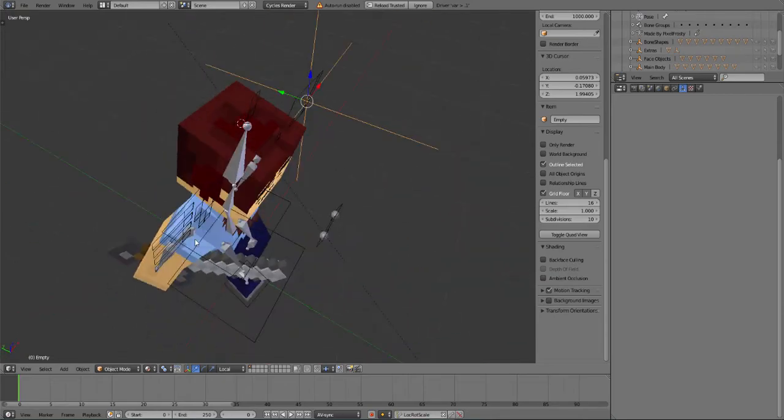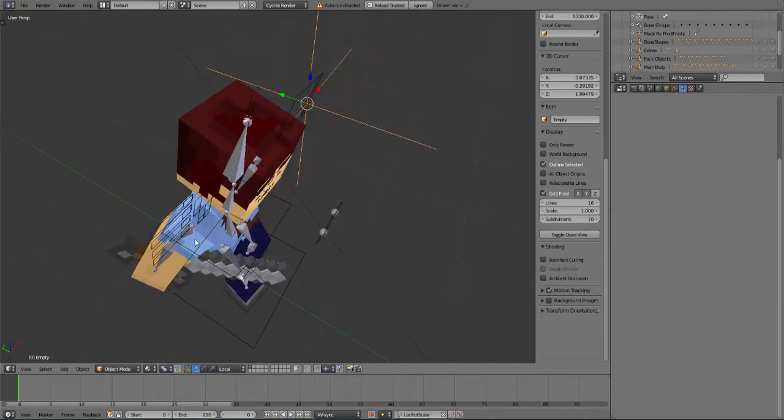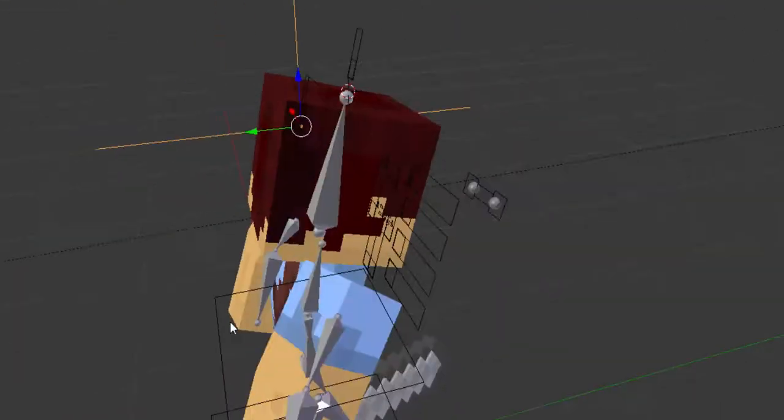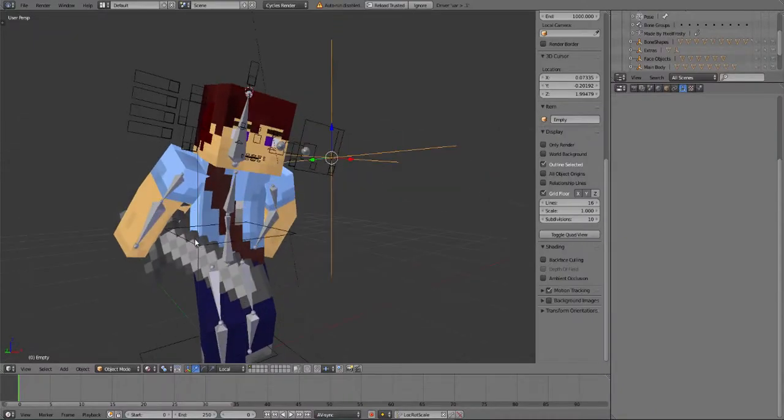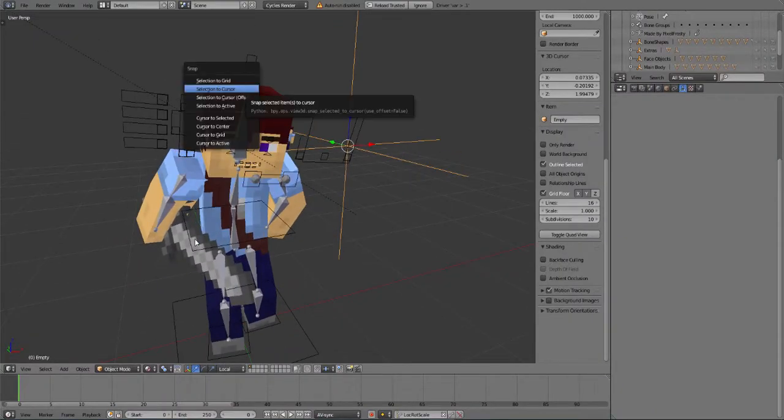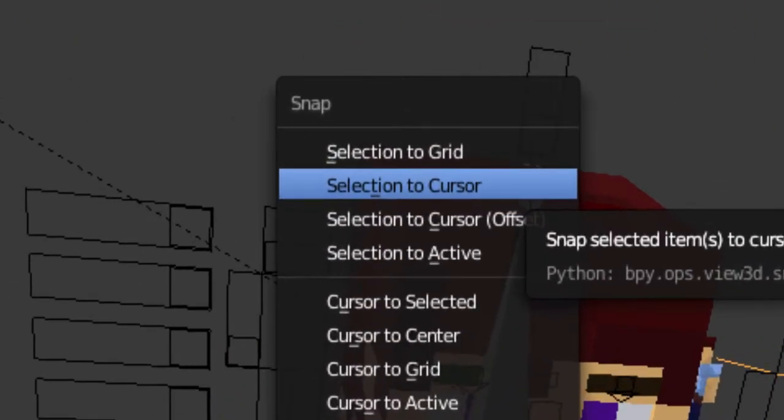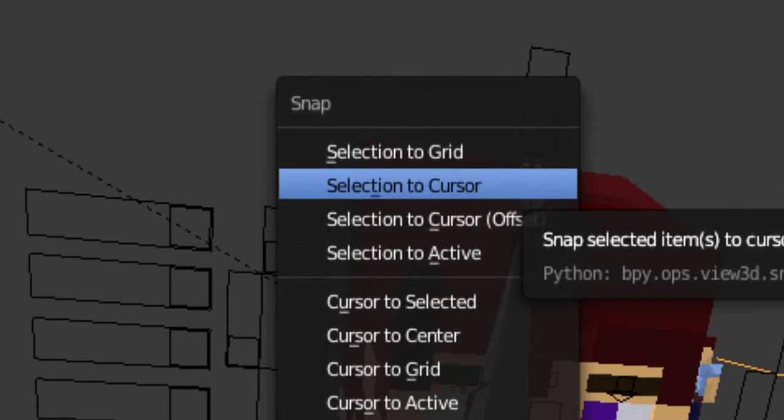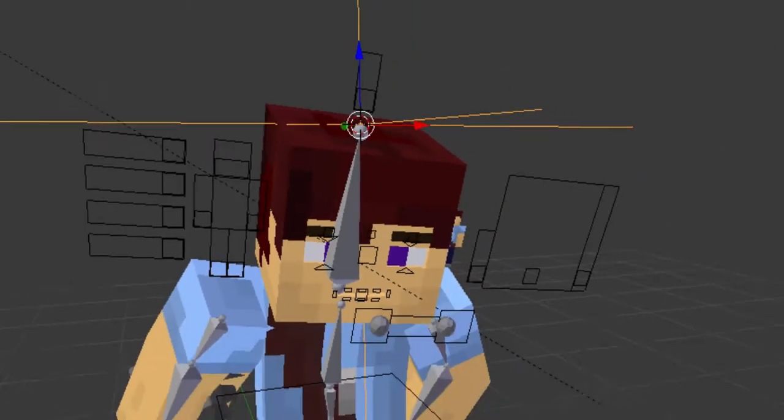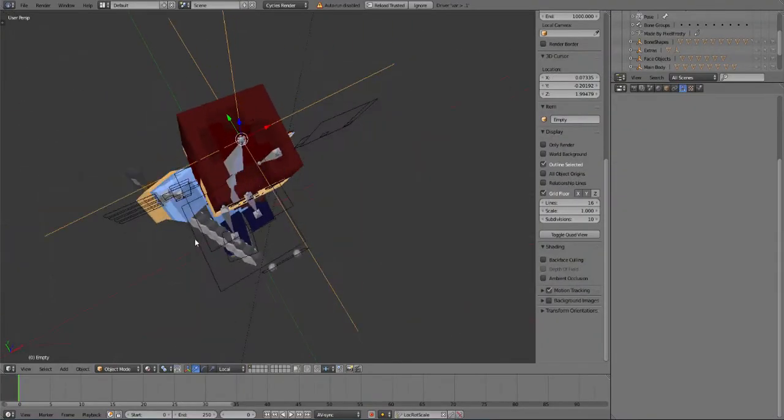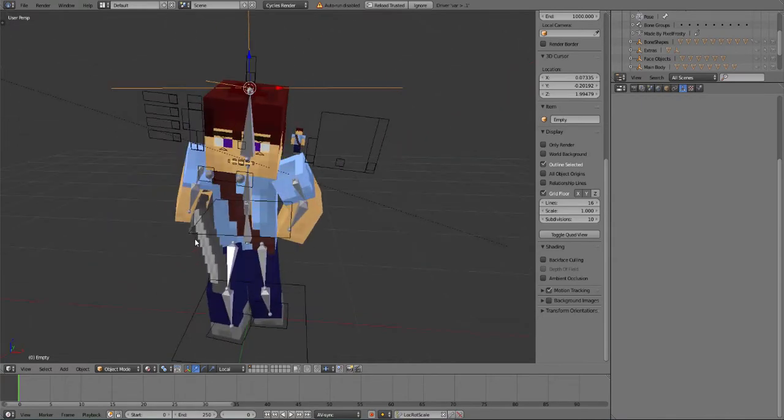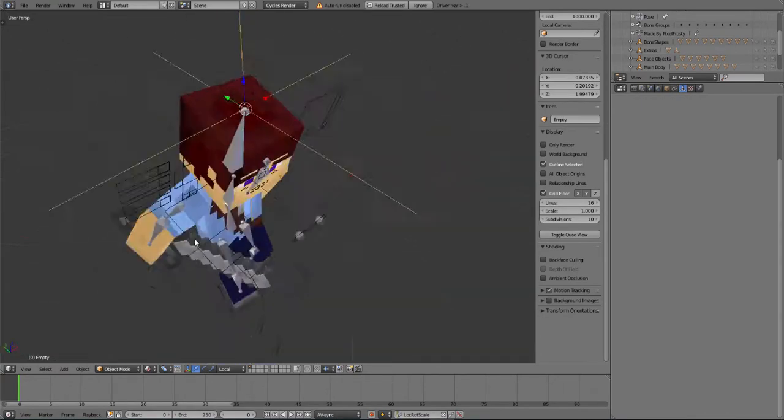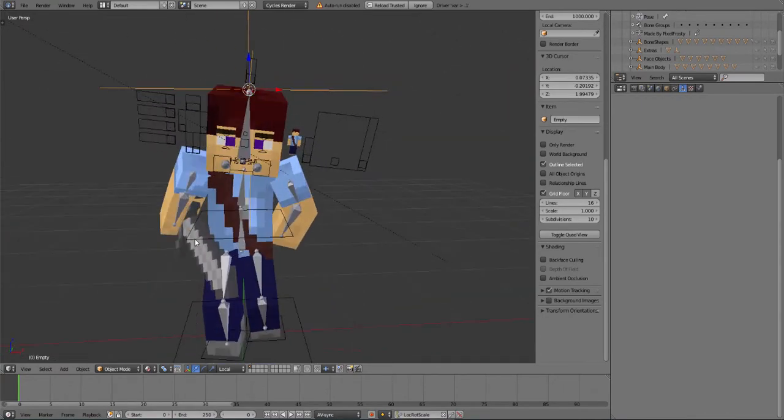Use the left click and then left click on your rig's head, like on the top of it, and then do shift S. Now this is snap, and then you just click on selection to cursor. Okay, now this is right over here and it's on top of the head. This is pretty good.